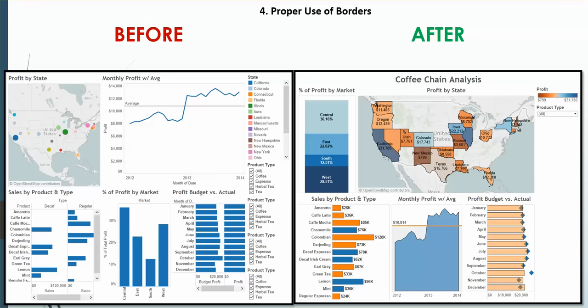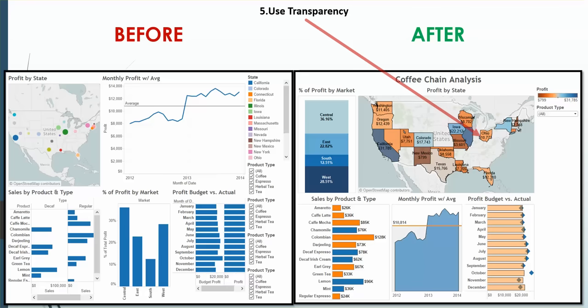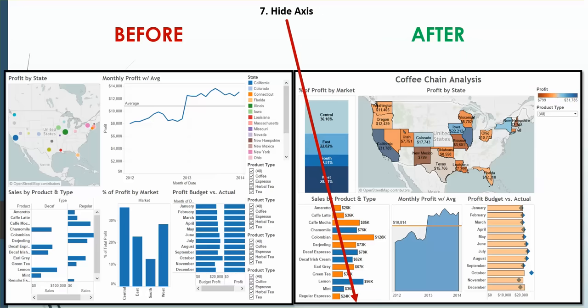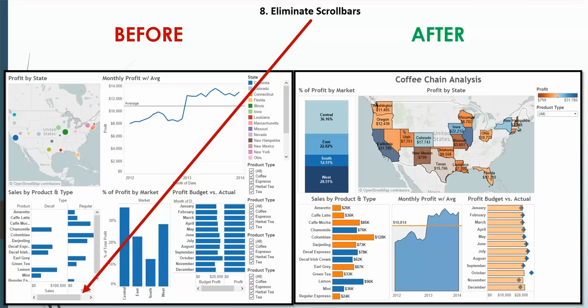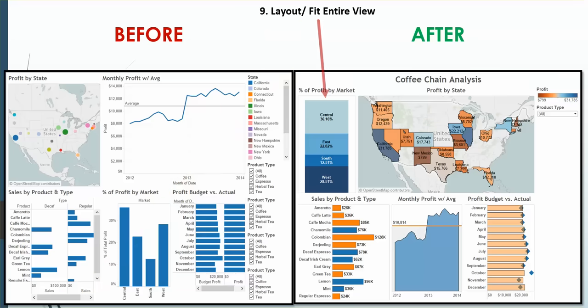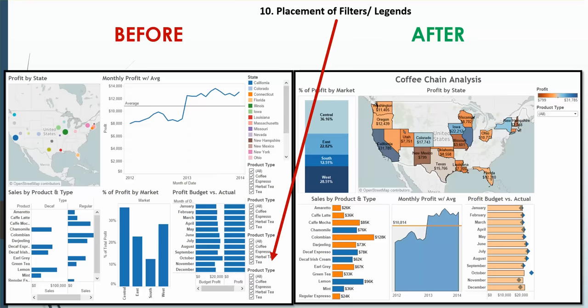When not needed, you should hide the axis. Try to eliminate all scroll bars by either saying fit entire view or moving things around. Use the fit entire view as mentioned in the layout. Placement of filters and legends. Make sure that the map, for example, here that's using the color legend is next to the color legend, and don't use unnecessary filters when you can use a global filter.